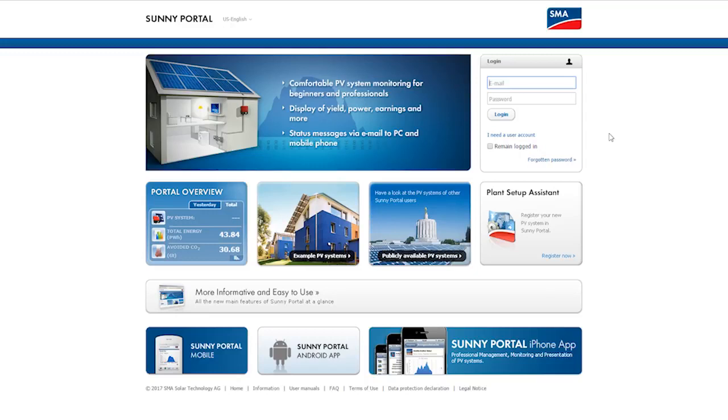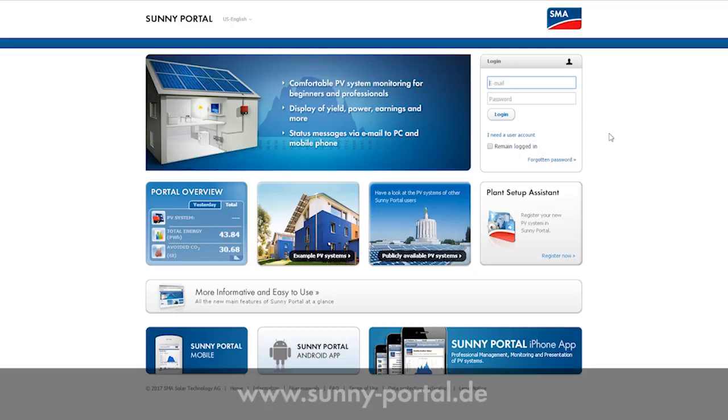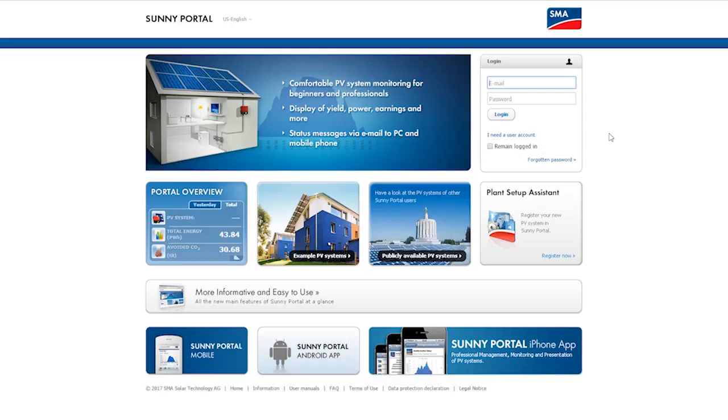First, put www.sunny-portal.de in your internet browser.